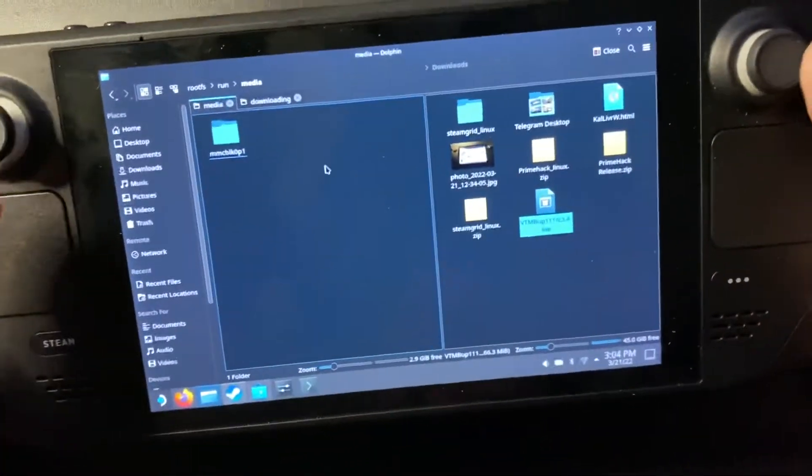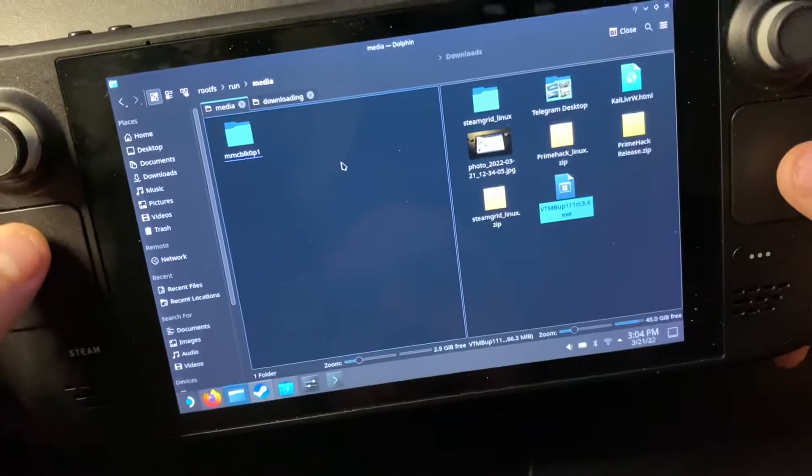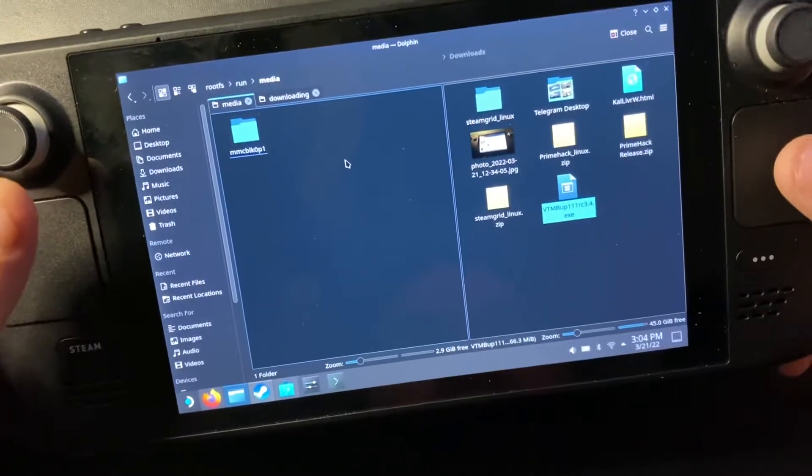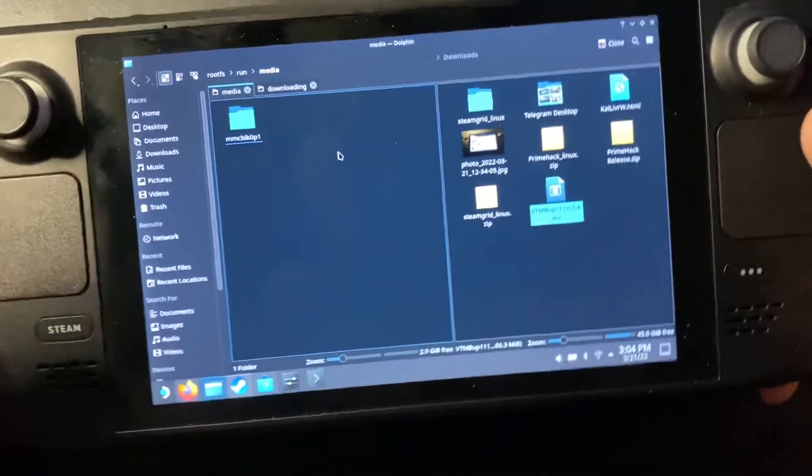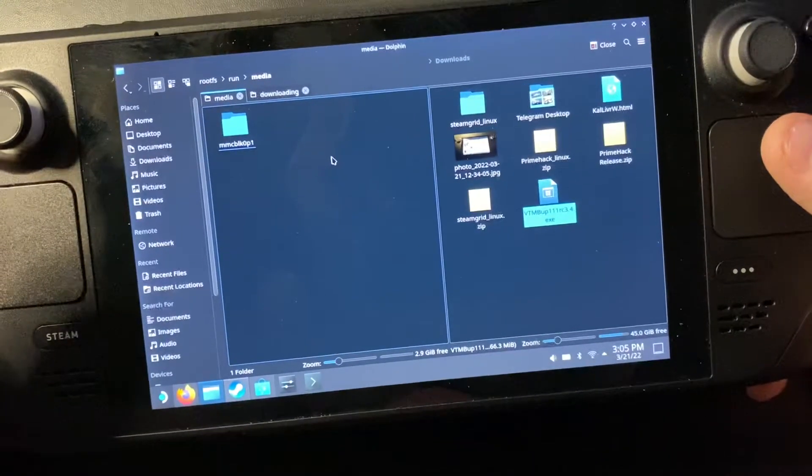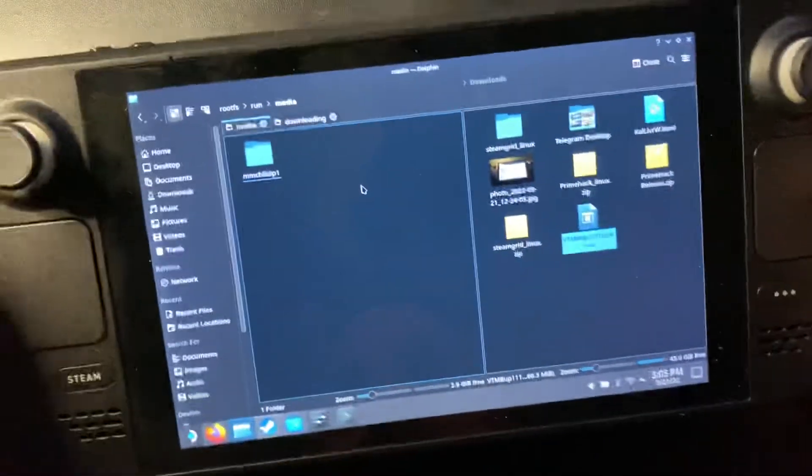Hello, I'm Laika and I'm going to show you how to install the Vampire the Masquerade Bloodlines Unofficial Patch on Steam Deck.